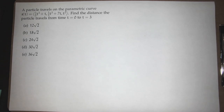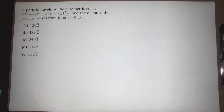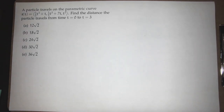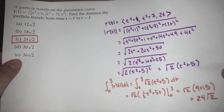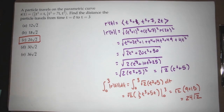Apparently it involves root 2 — we're very confident about that part. Some students guess B, 18 root 2, and others say C. The answer is C, 24 root 2.